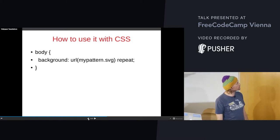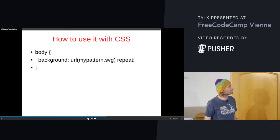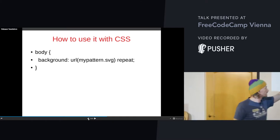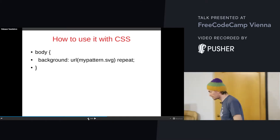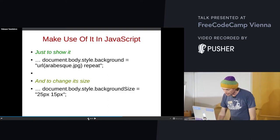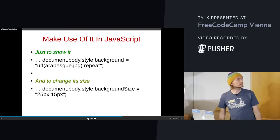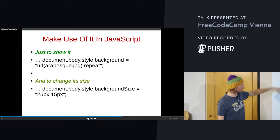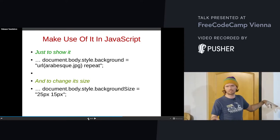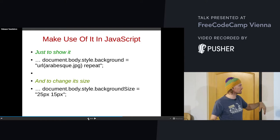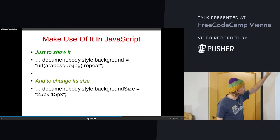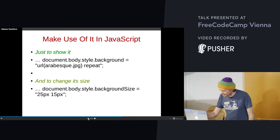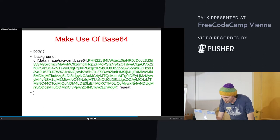How to use it in CSS: your SVG repeats and you have it in the background. It's quite simple. To make use of it in JavaScript, just copy the code. My slides are online — you can copy and paste it and it will work.